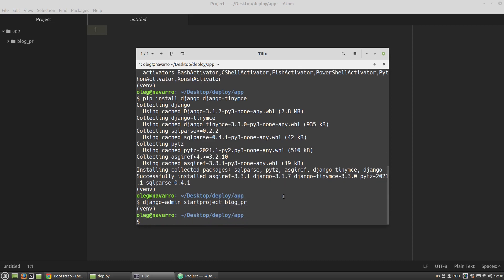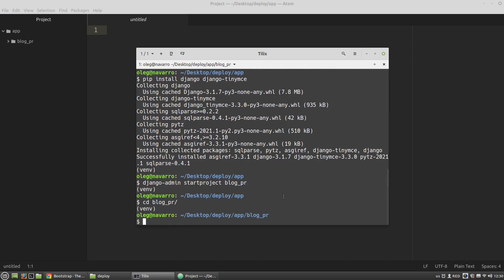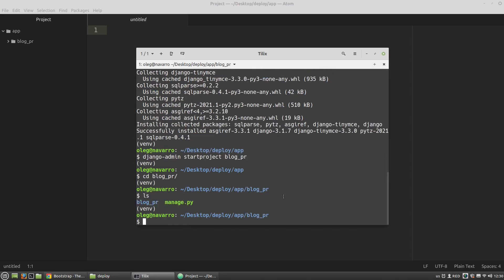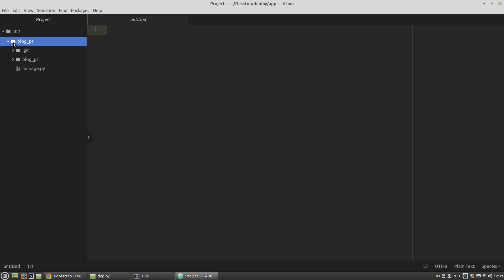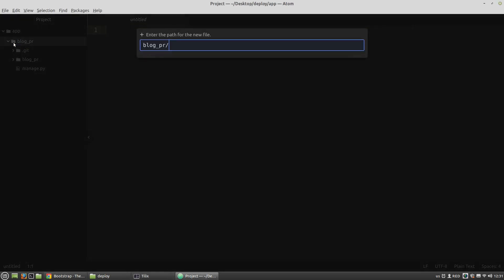Let's change the directory into the blog folder. Here I want to initialize a new Git repository. It's necessary to deploy the project to the PythonAnywhere server. Also, let's create the gitignore file.